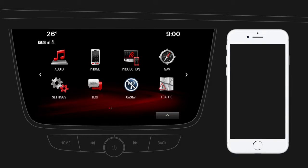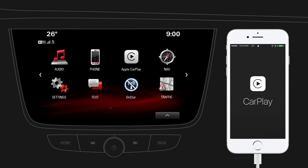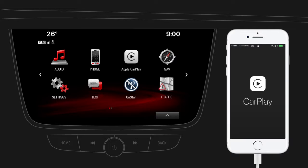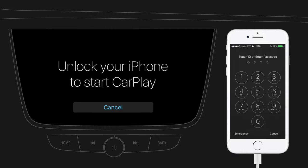Now connect your iPhone to the infotainment system using the USB cable supplied by Apple. After connecting, the projection icon on the home screen will change into an Apple CarPlay icon. Tap on the icon. As a first-time user, you should look out for system requests on your iPhone to continue.